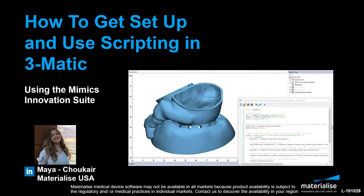Hi, my name is Maya Chokere and I am a medical application engineer at Materialize located in our US office in Michigan.